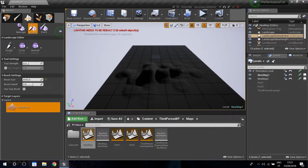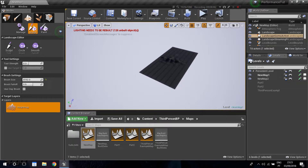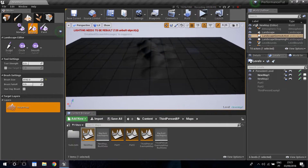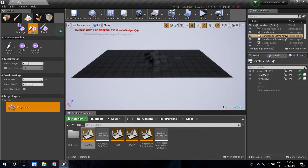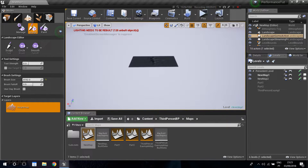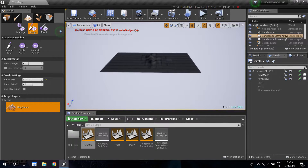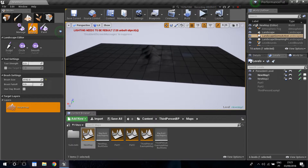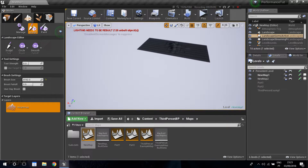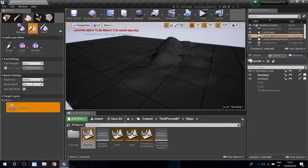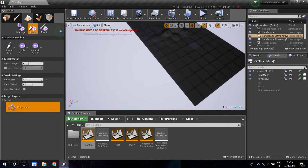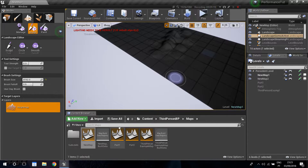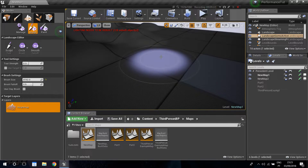Now for the performance aspect - if you get far away from the landscape you can see it works like what we did in the static mesh editor when we added LODs. When you activate world composition, your landscape starts losing polygons as you move further away, which increases performance. This really only applies to really large landscapes since the one we have is fairly small, but if you have a really open world area this will make a big difference.